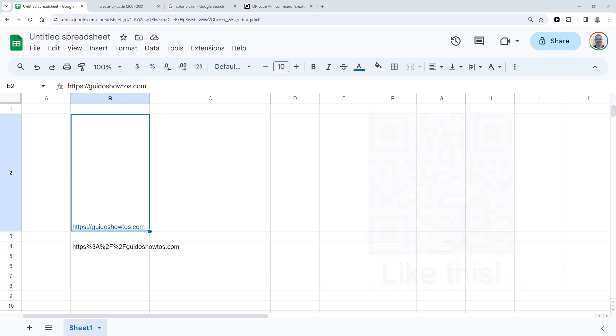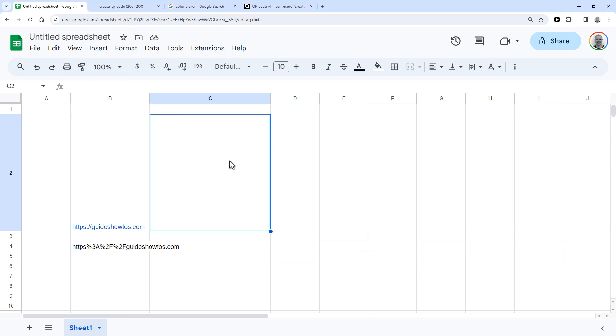So in my example here, I've got my URL in cell B2 and I want to display the QR code in cell C2. I've already got the full formula to do that copied and I'm going to paste that in.